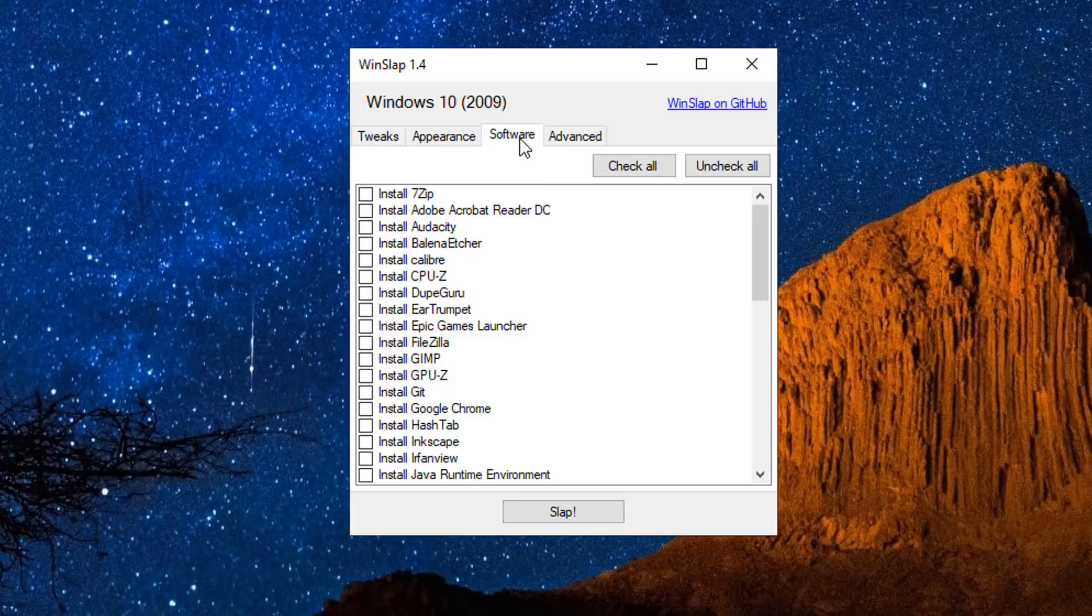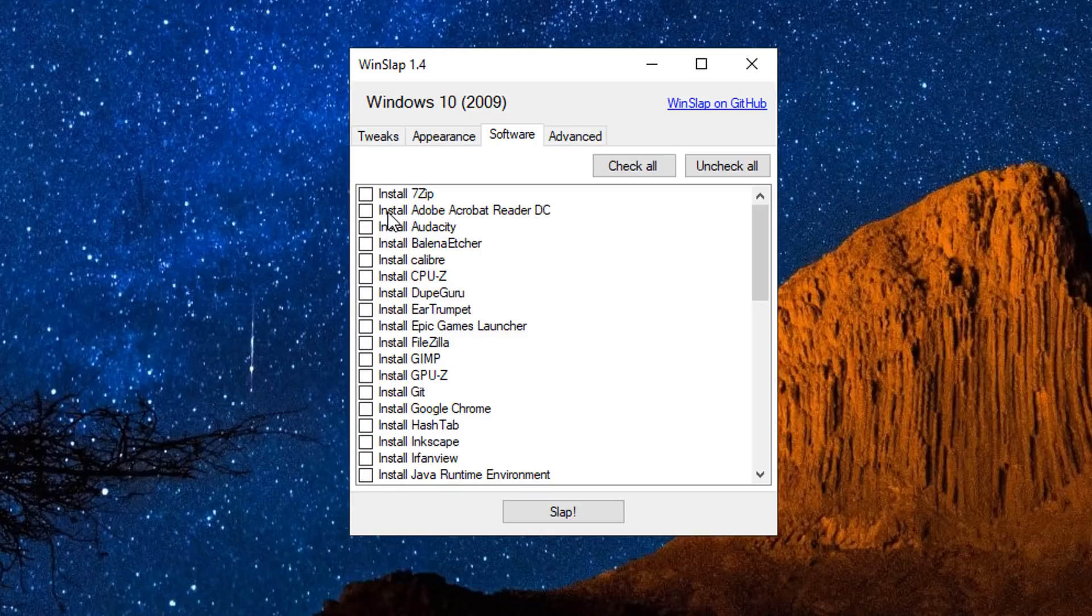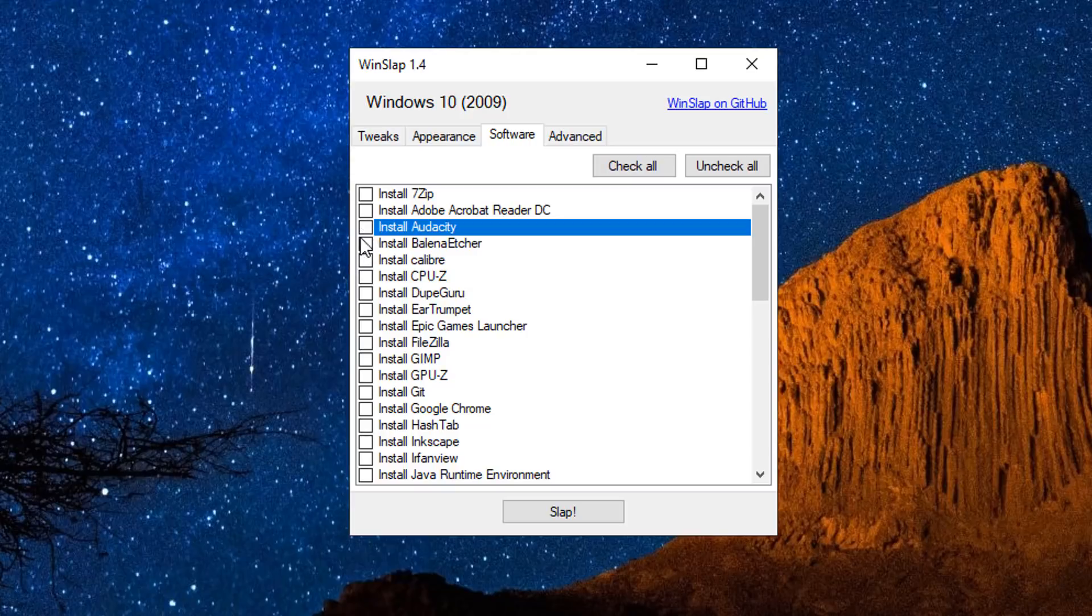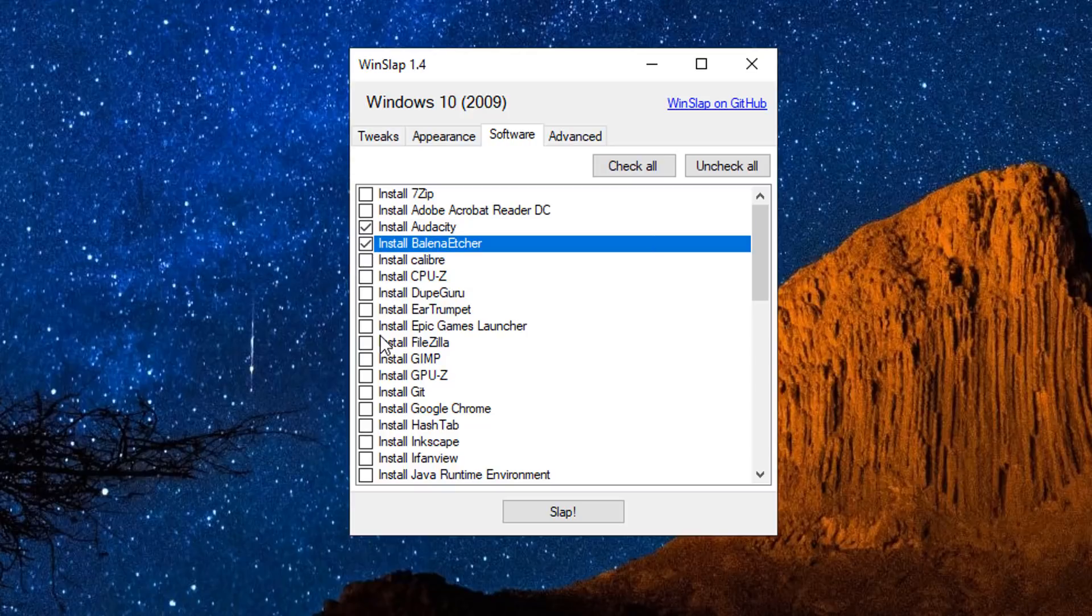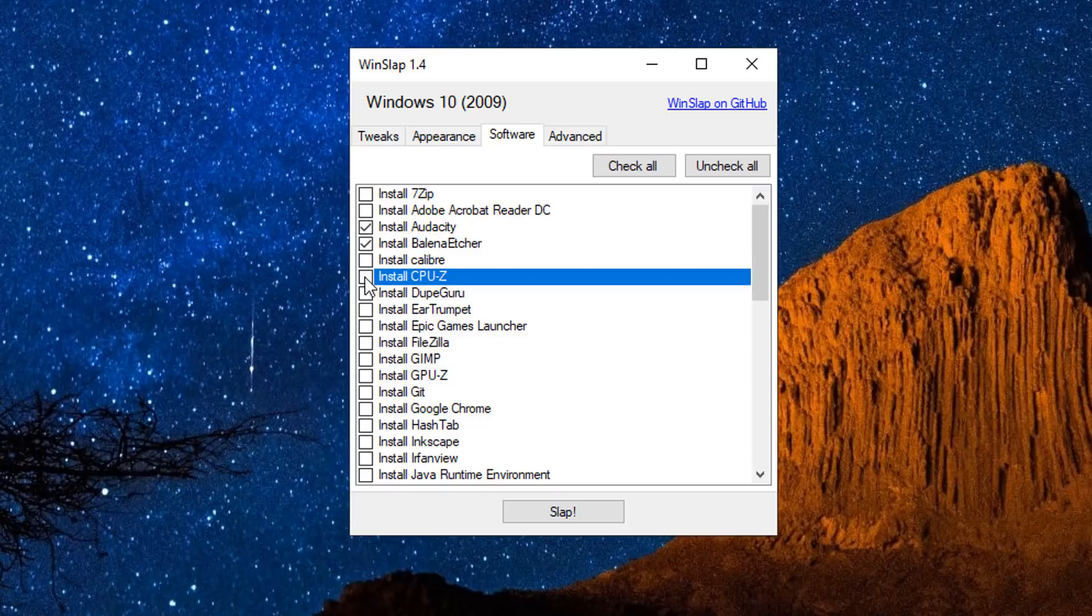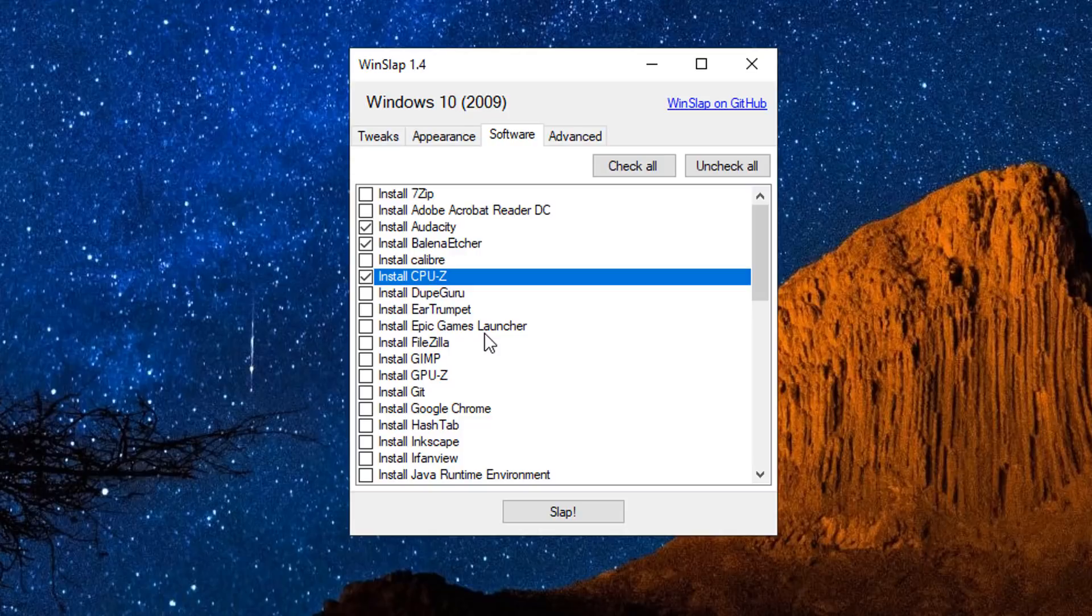But you can just put the ticks in these - remove OneDrive from file explorer, delete quick launch items, use Windows 7 volume control, the list goes on. Next we'll go on to the software tab. This is really useful for people that install particular types of software on a regular basis. You can install 7-Zip, you can install Audacity, you can install Etcher. There's loads of stuff here like CPU-Z.